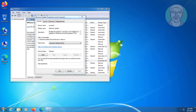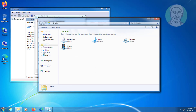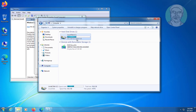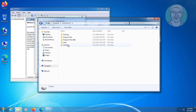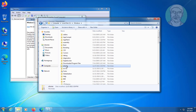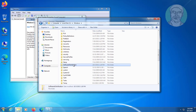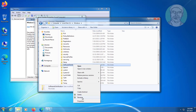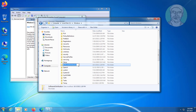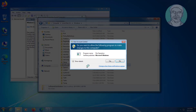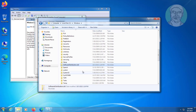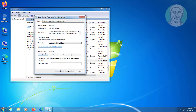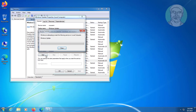Open File Explorer, open the C drive, open the Windows folder. Rename the SoftwareDistribution folder to SoftwareDistribution.old. Then start the Windows Update service again.